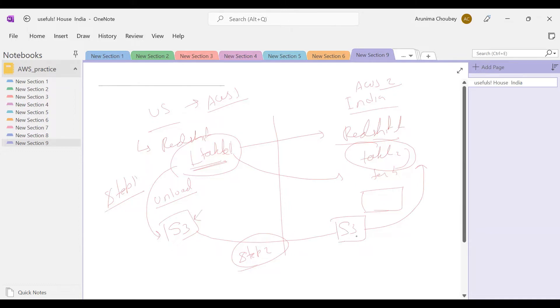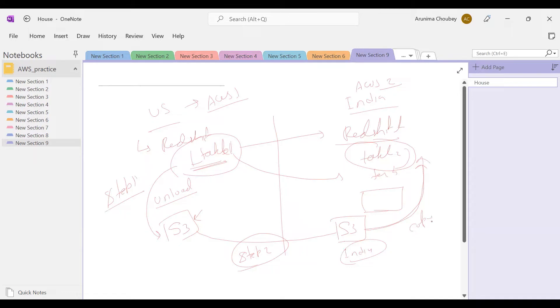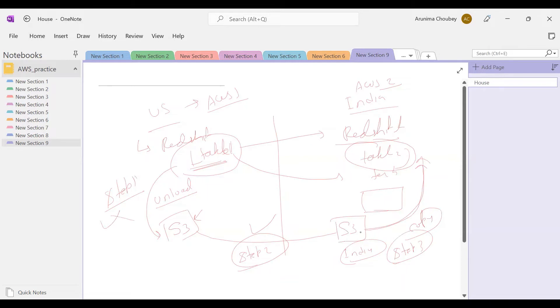Step two we have already set up in my last video - that is the cross-region replication rule. As soon as the file drops into S3, the file will come to India. Once we have data in India S3, we need to copy this data into Redshift using the copy command. This is step one, step two, and step three - a three step process.